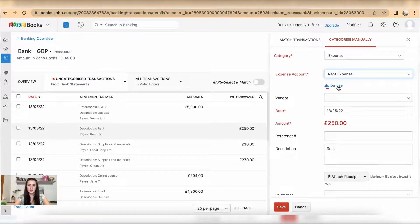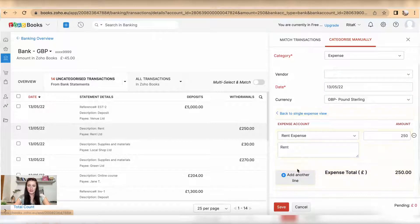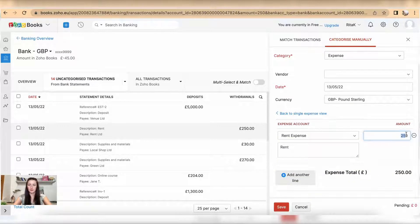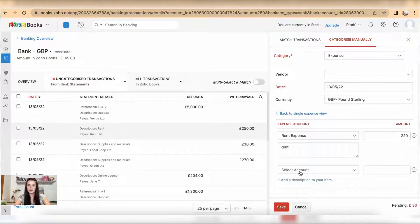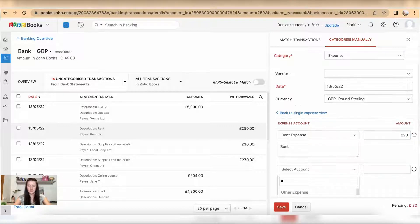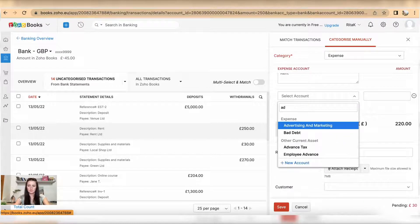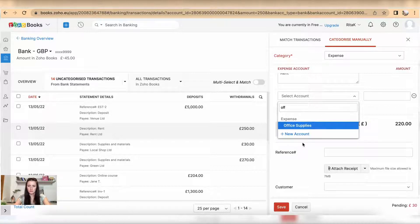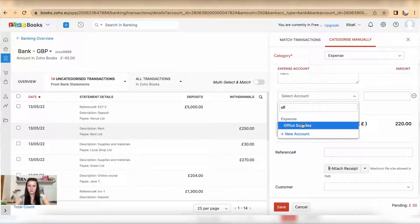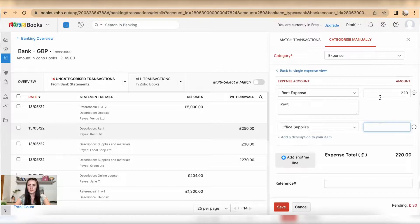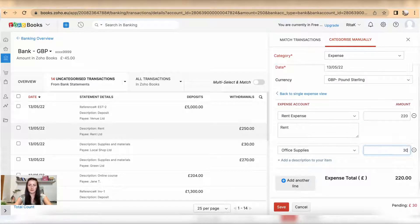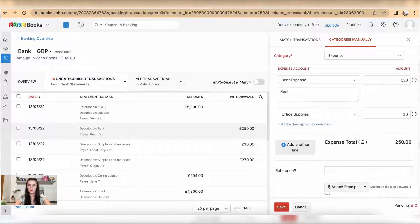I can itemize, so in that case I can have multiple lines. For example, I have a Rent expense for 220 pounds, and on another line I select Admin — let's call it Office Supplies — for 30 pounds.